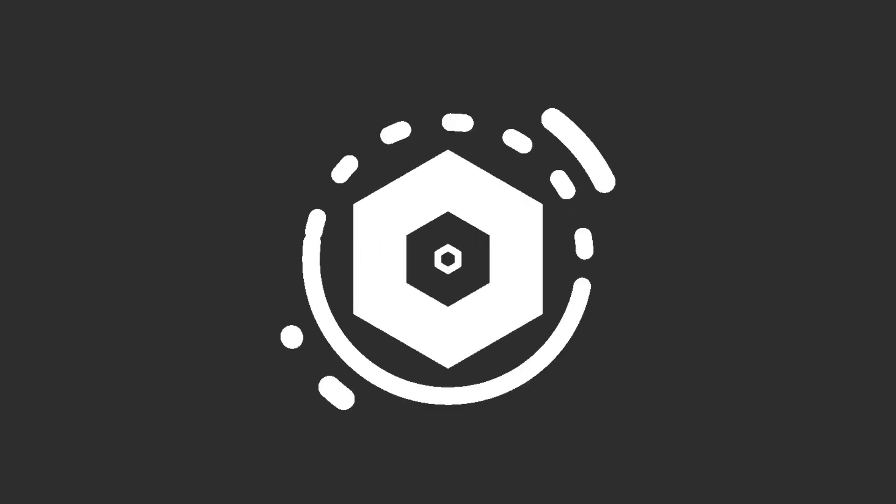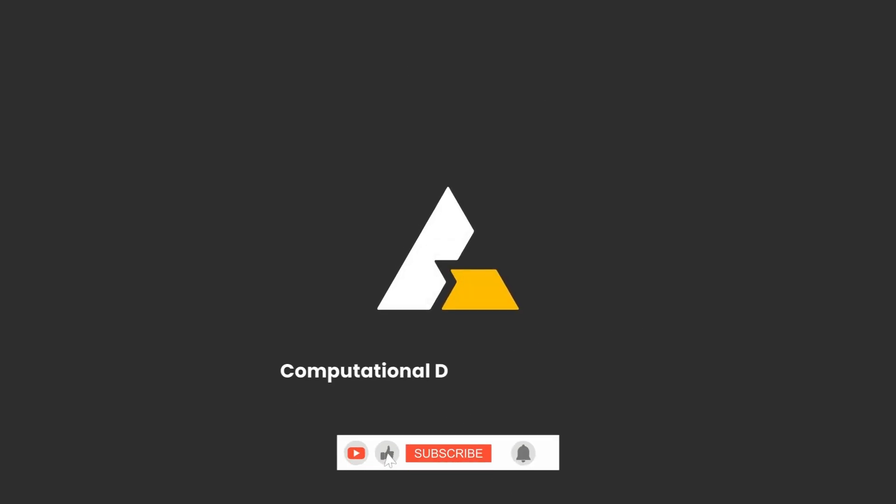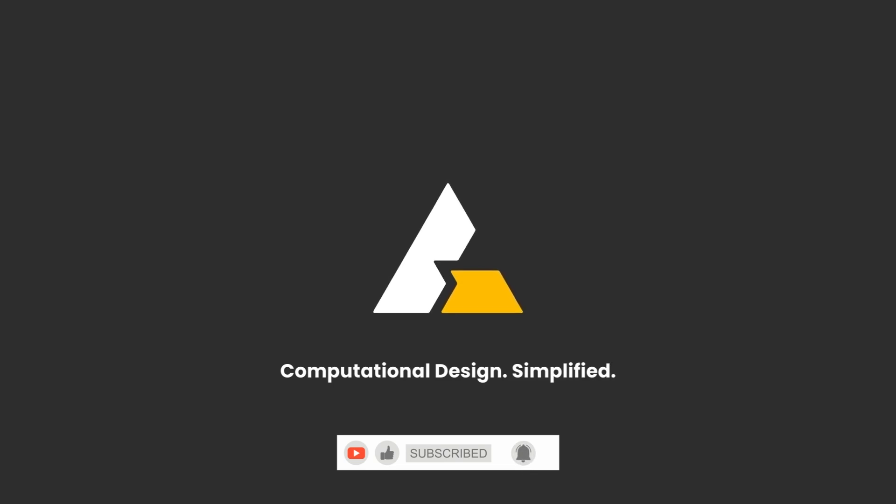See you in the next tutorial. For more on computational design, please like this video, subscribe to our channel, and hit the bell icon to get the notifications. See you in the next tutorial.